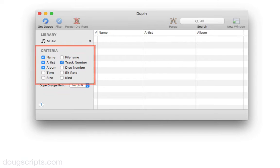Now we're going to set the criteria. These are the track tags that Dupin is going to look at to determine duplicateness. Generally speaking, if there are any duplicate tracks at all in the library, it's likely a lot of them have the same name, album, artist, and track number, so that will be the criteria.